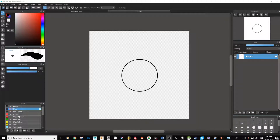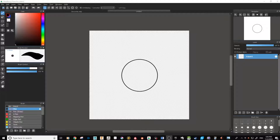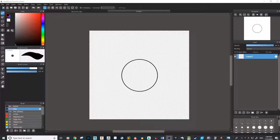What's going on everybody? My name is Emmanuel. Today I'm going to show you how I currently digitally color a piece. I'm not going to be using Photoshop — I'm going to be using an app called Medibang Paint Pro.